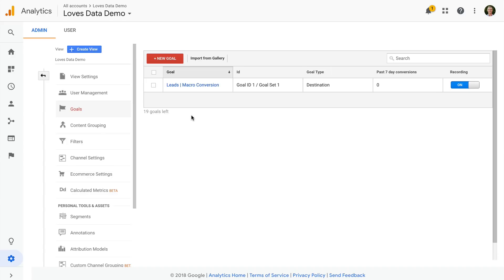Examples of micro conversions include someone downloading a PDF off your website, or watching a video that's embedded on your website, commenting, or maybe logging into your members area. You should take the time to configure these micro conversions as well as your macro conversions in Google Analytics.